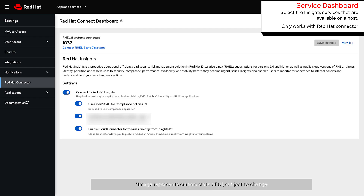Here's a look at the Service Dashboard on cloud.redhat.com. This will allow you to turn on and off certain services, as well as enable or disable the Cloud Connector functionality.